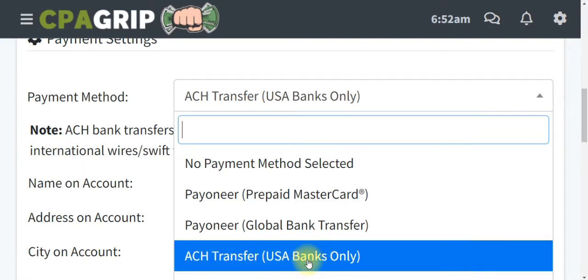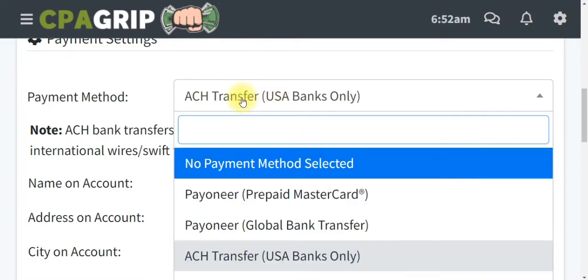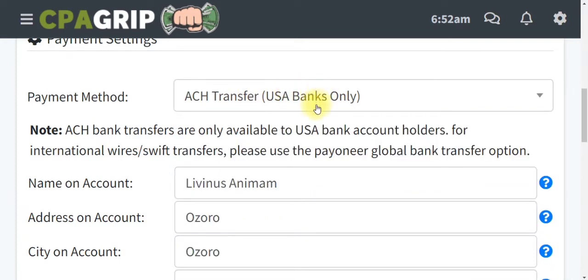Another payment method available is ACH transfer. This particular payment method is only for US bank accounts. If you don't have a US account, leave a comment in the comment section and I will send you the details on how you can create a US bank account — without Payoneer — using just a mobile phone. You can then use that to collect your payment with cpagrip.com.